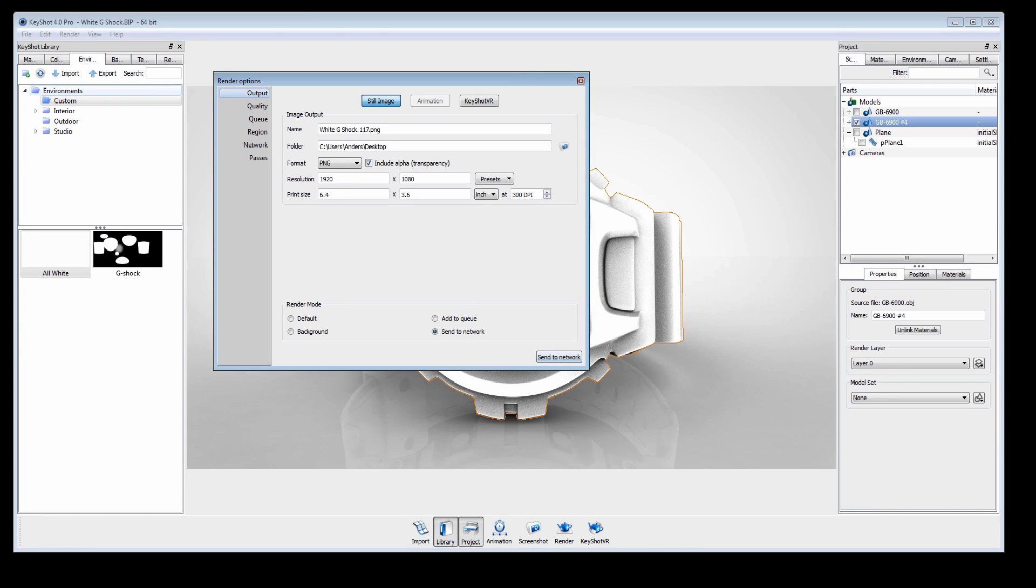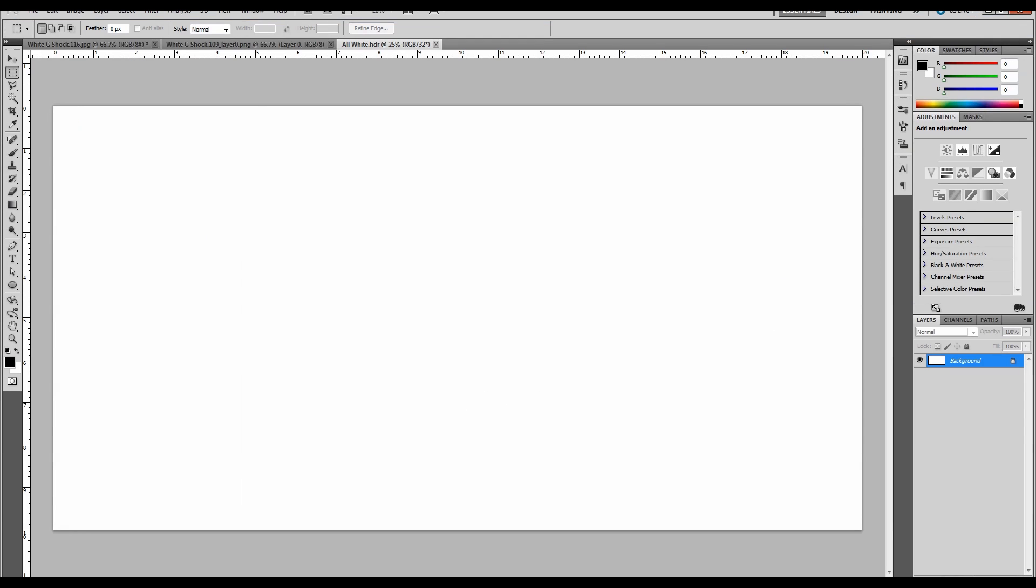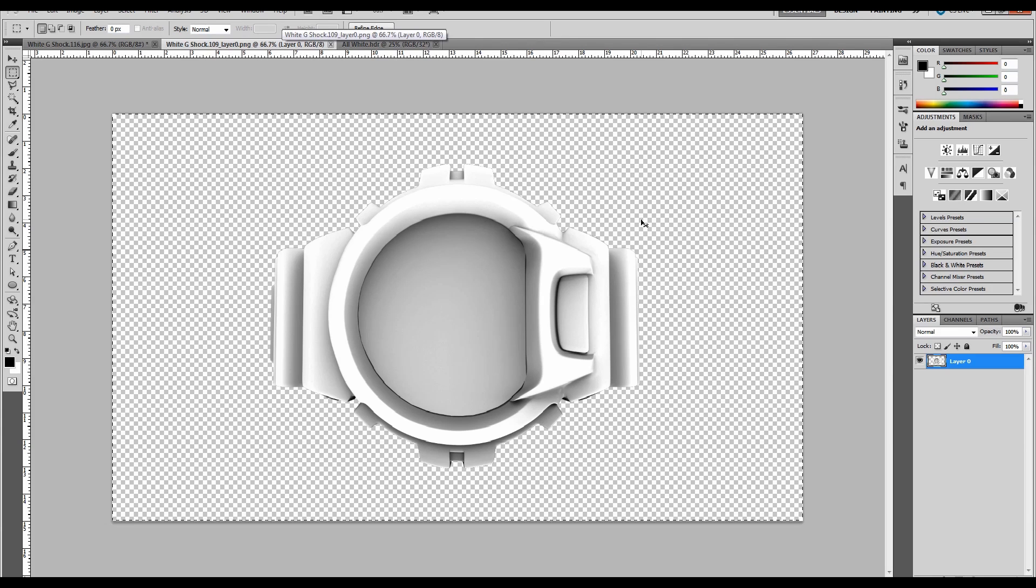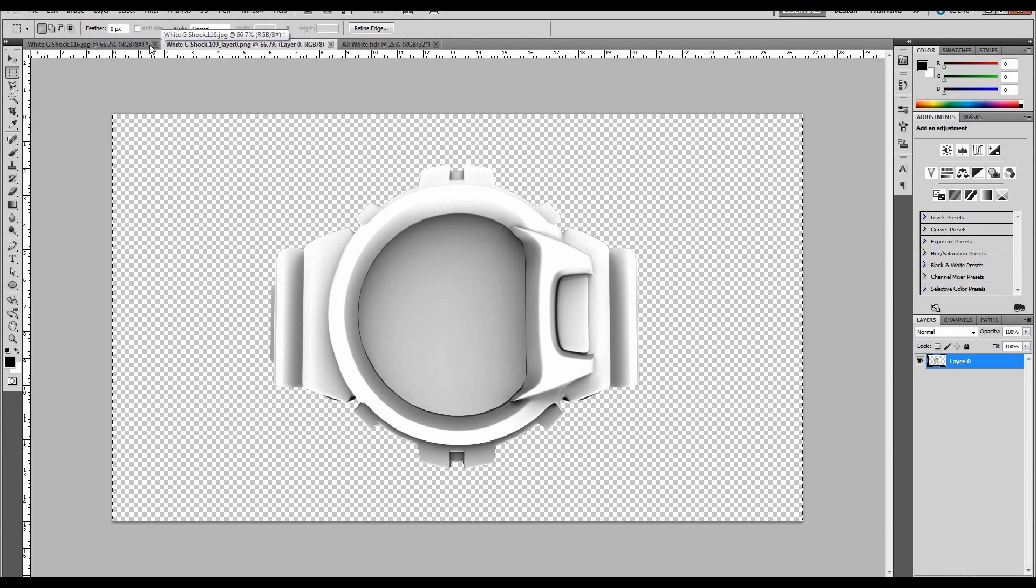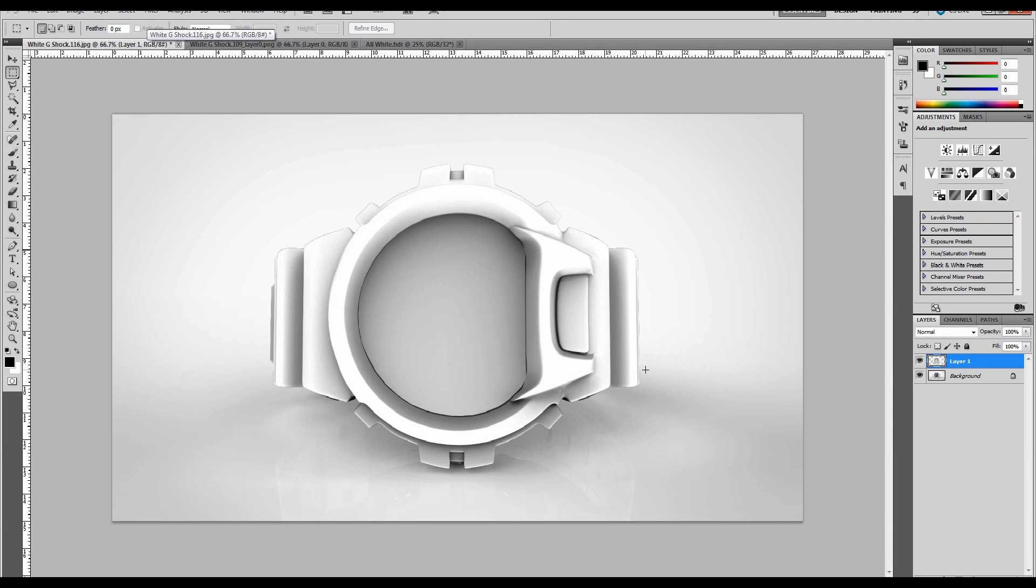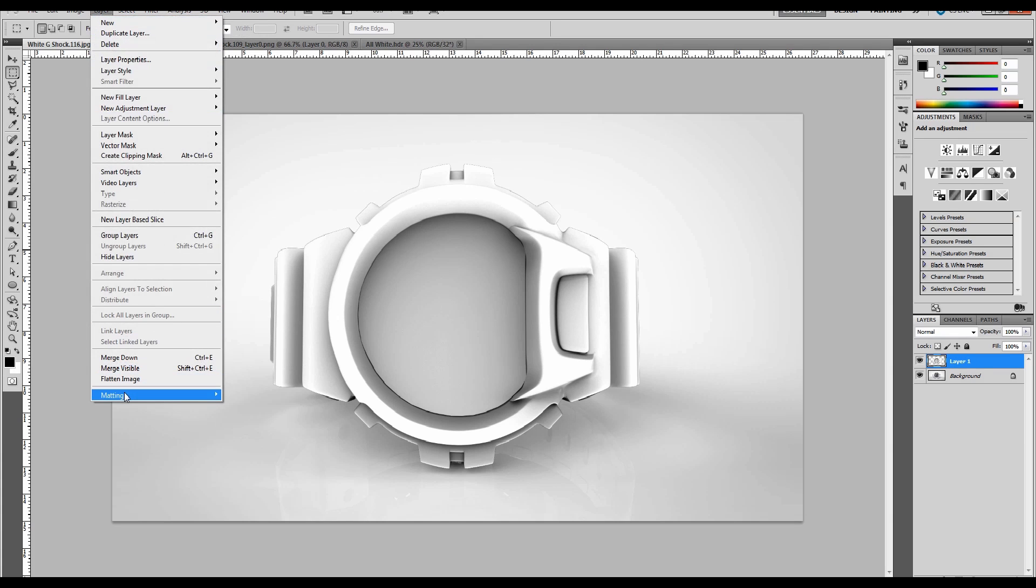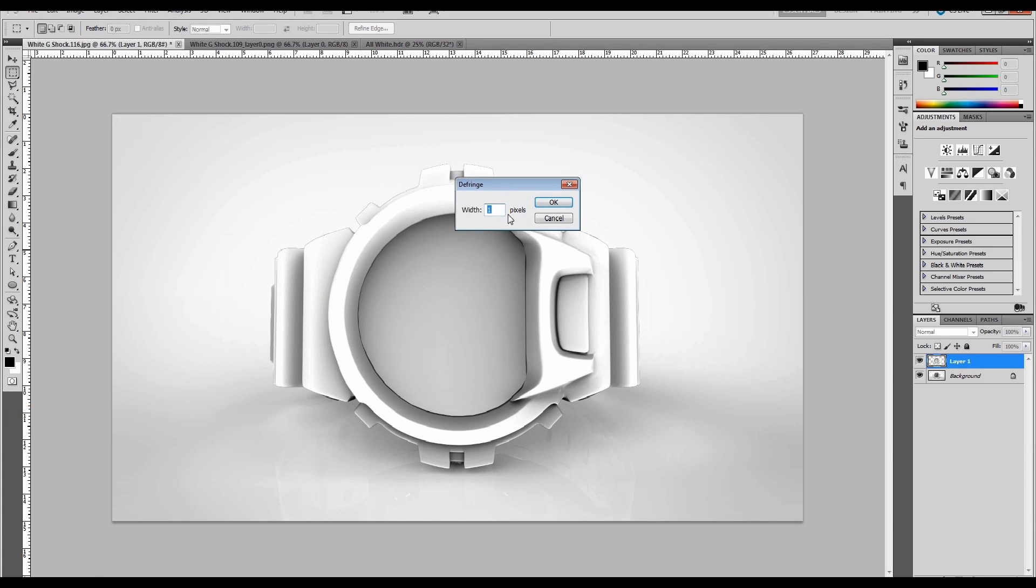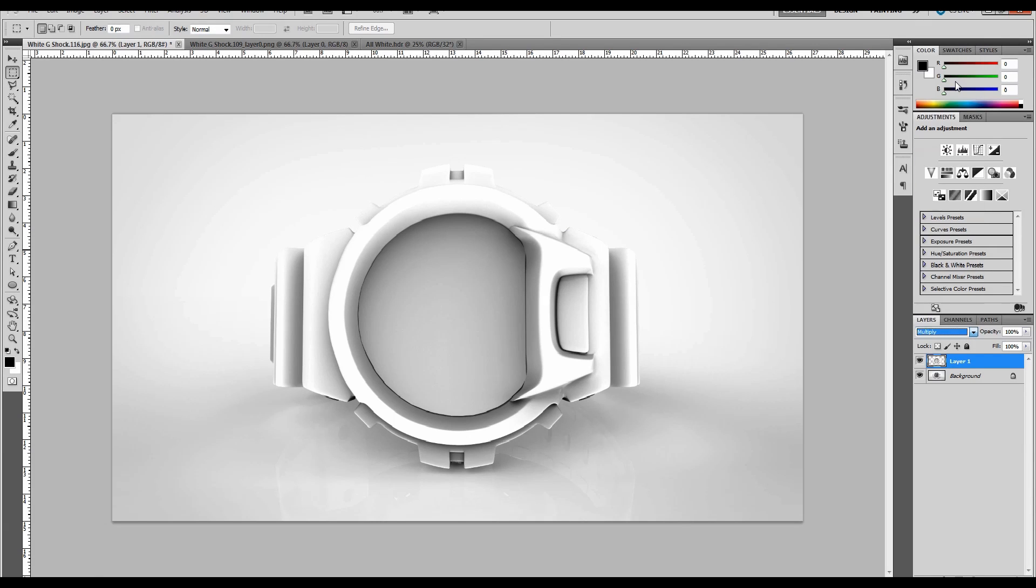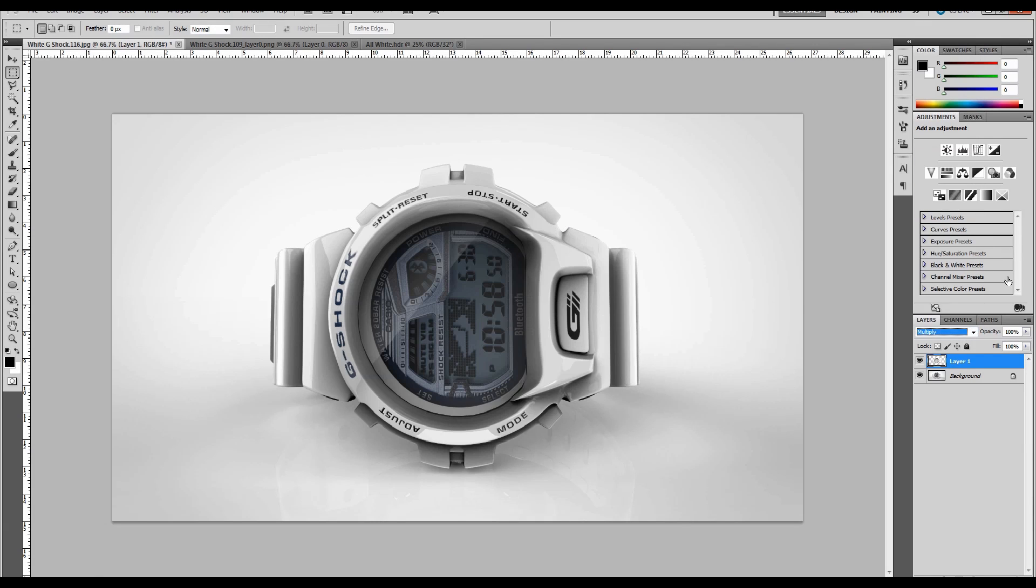Open the layer in a new document, copy and paste in place to ensure alignment. Go to Layer, Matting, Defringe to remove the dark pixels around the image. Change the layer mode to multiply and adjust opacity to your liking.